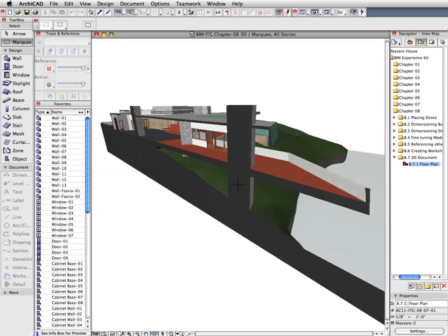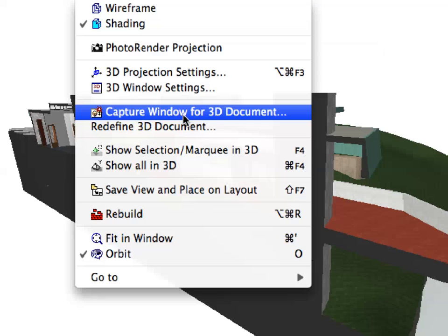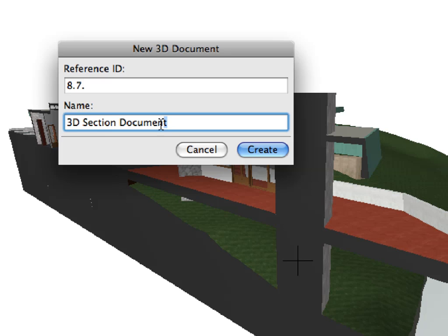We will create a 3D Document based on the current perspective settings. Activate the Capture Window for 3D Document option from the context menu. Define a reference ID and a name for the new 3D Document.